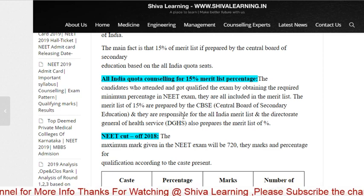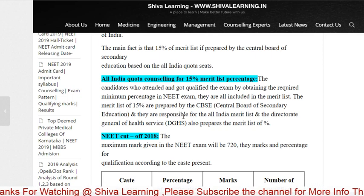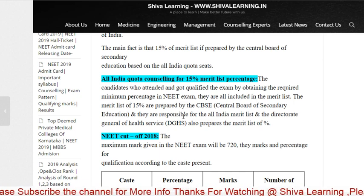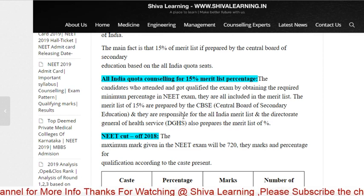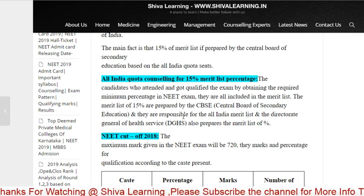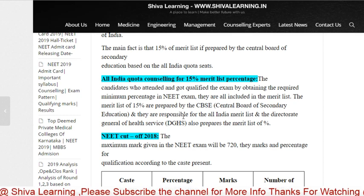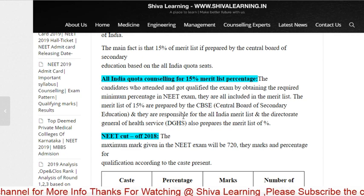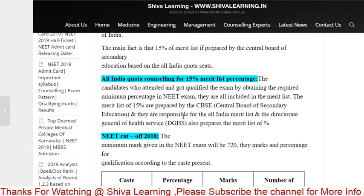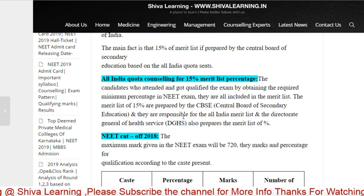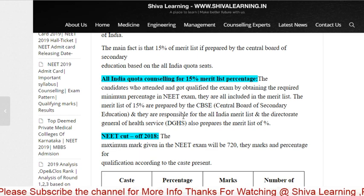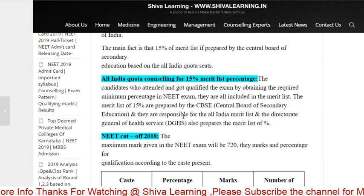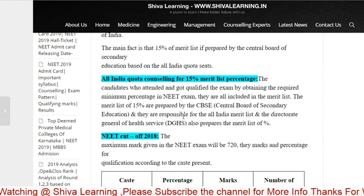Then there is the 85% quota, which is for students of your own state. Suppose your state has government, private, deemed private, or central university colleges. If your state has 1,000 seats, then 850 seats fall under the 85% state quota. If you are not sure about what 15% and 85% means, you can call and I will explain in detail.